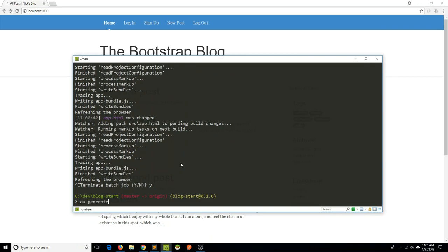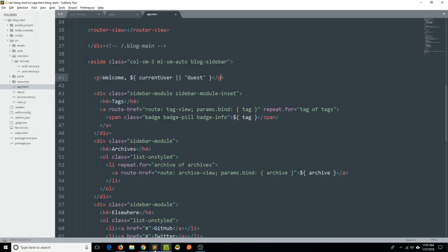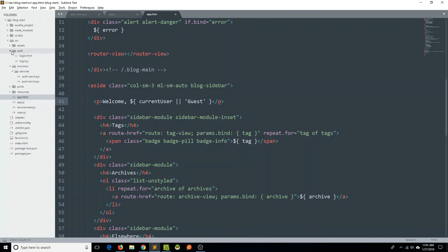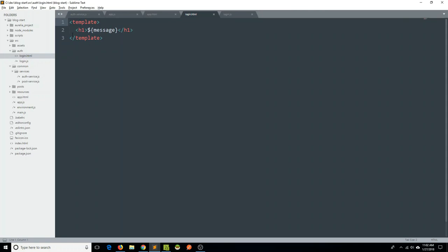We've created the login component and I'm going to head over to the codebase. We can see there is now this auth folder within the source folder and we've got our login component. Let's open the login HTML and the login JS — it's got all our good default component information. We have a class with a constructor in the view model, and in the HTML we've got our template just showing this easy template literal. Let's go ahead and take out this message and say we're going to log in here, and we are going to need a login form.